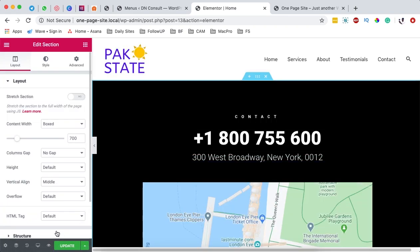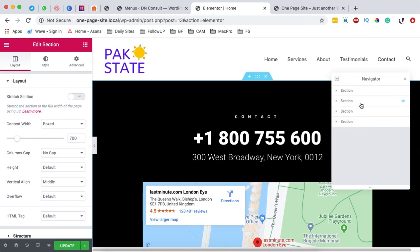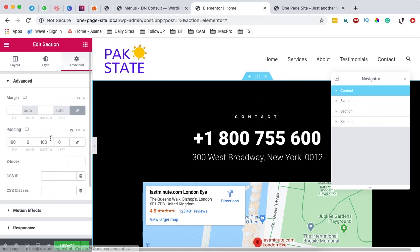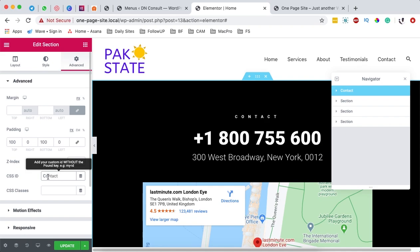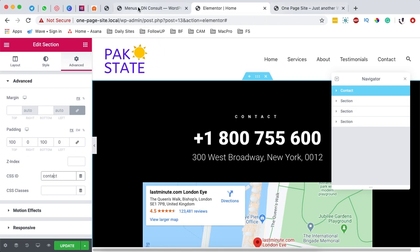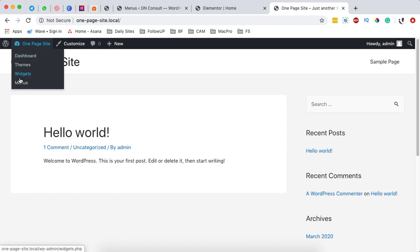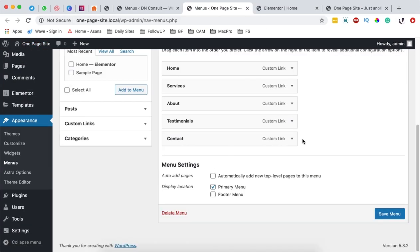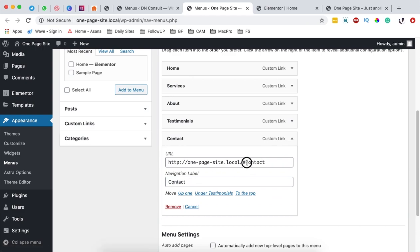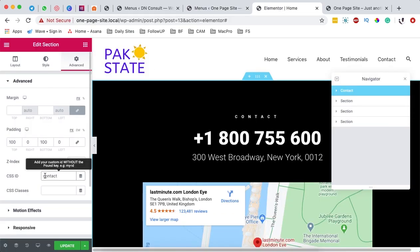Next I'm going to grab my navigator. I'll come to the navigator section and give these sections names — so this one is going to be 'contact'. Now pay attention to this: copy the name you've given in the navigator, come to your section, go to advanced, and then come to the CSS ID and paste that name there. Keep it in lowercase. This CSS ID name should be the same as the one you set in the menus.